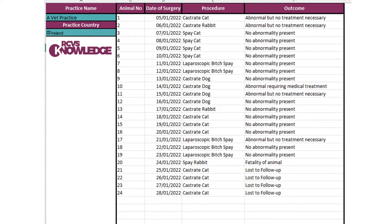If you have the same patient that initially has, for example, no abnormality present and then comes back later and needs medical treatment, just make sure that you always record the more serious of the outcomes instead of recording twice.